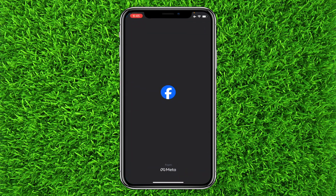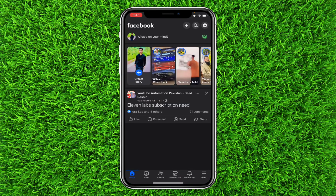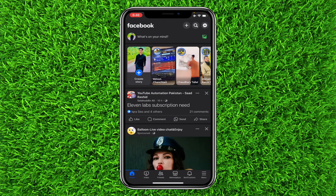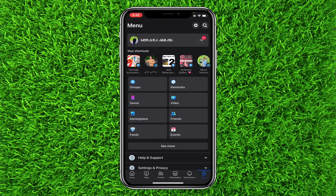First of all, head over to the Facebook application, then tap on the three lines on the bottom right. Once you're on this page, tap on the gear icon on the top right.